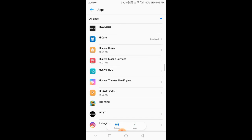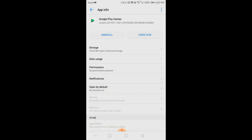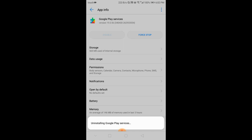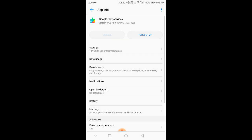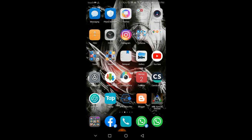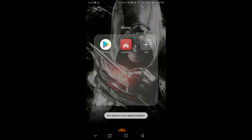Google Play Games or Google Play Services. Just delete it. Press here on the three dots and uninstall the update. Don't miss any steps — one missed step and it will not work. Okay, it's uninstalled. Please close everything.